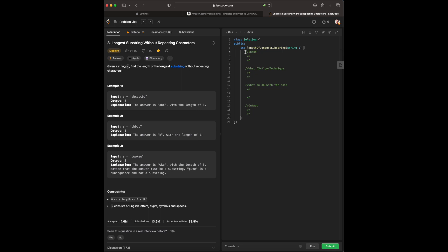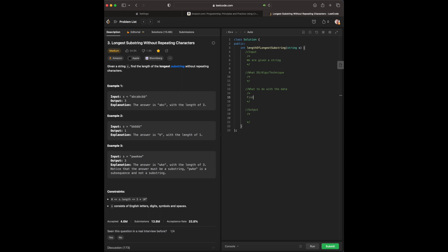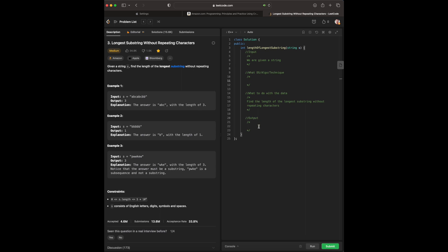Before we get started, we always write out our questions: what is the input, what data structure, algorithm, or technique we're going to use, what to do with the data, and what our output is going to be. Given a string s, find the length of the longest substring without repeating characters. So based on the question, we are given a string, and we need to find the length of the longest substring without repeating characters.